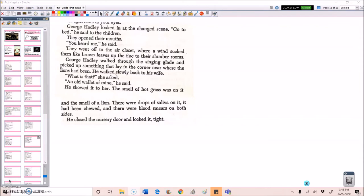What is that, she asked. An old wallet of mine, he said. He showed it to her. The smell of hot grass was on it and the smell of a lion. There were drops of saliva on it. It had been chewed. And there were blood smears on both sides. He closed the nursery door and locked it. Tight.